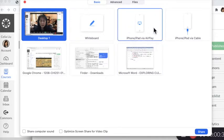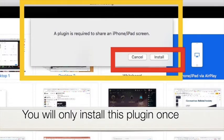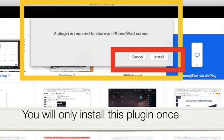Click that and then click Share. You will see a page that says a plugin is required to share an iPhone or iPad screen. Click Install when you see this. You only need to do this once.